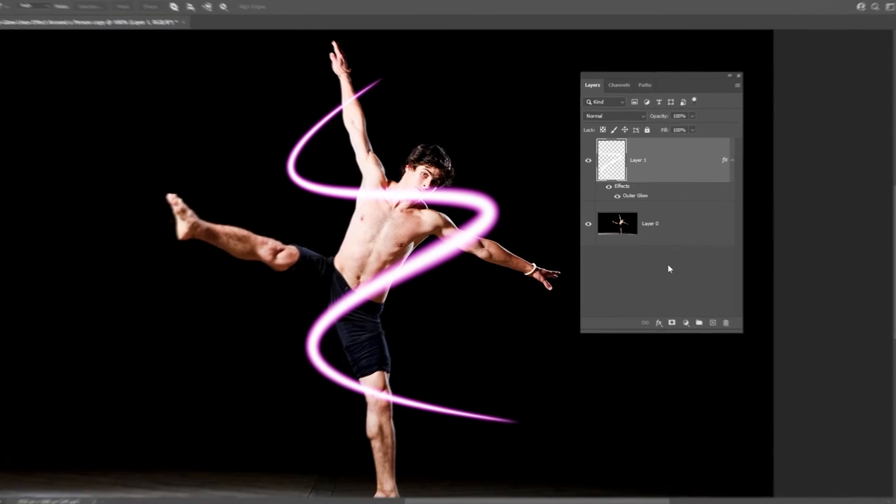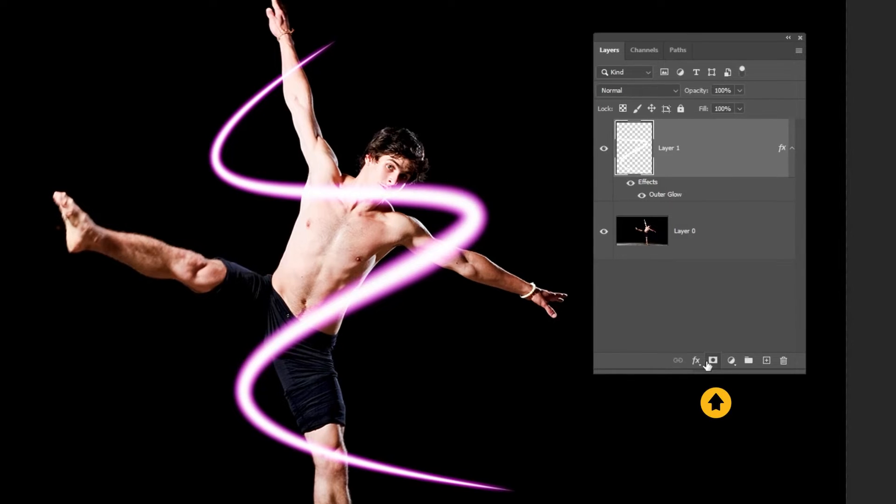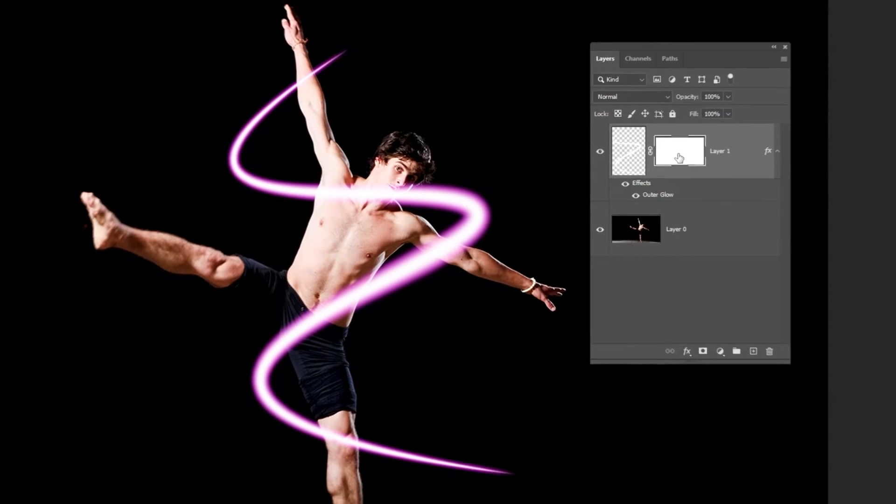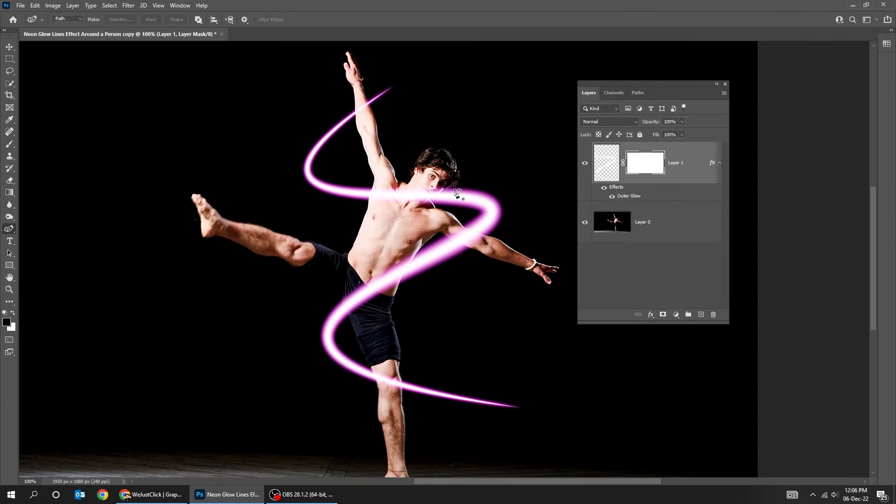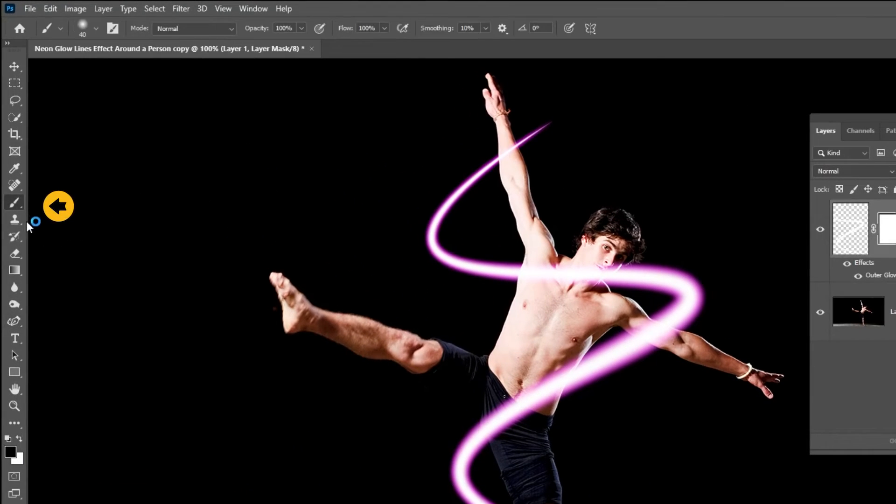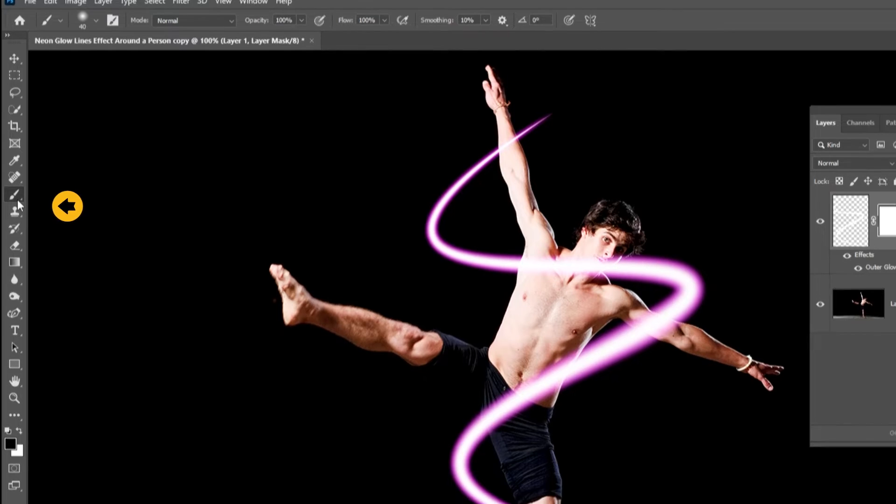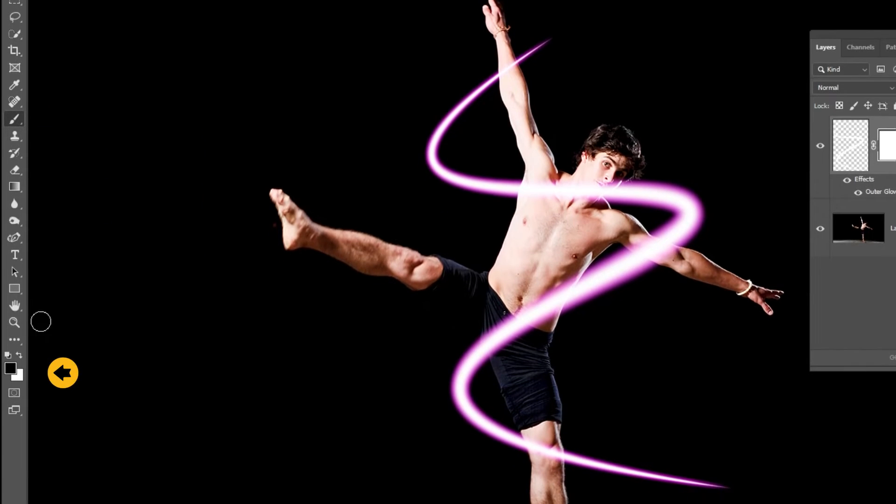Add a layer mask. Choose the brush tool. Make sure the foreground color is black.